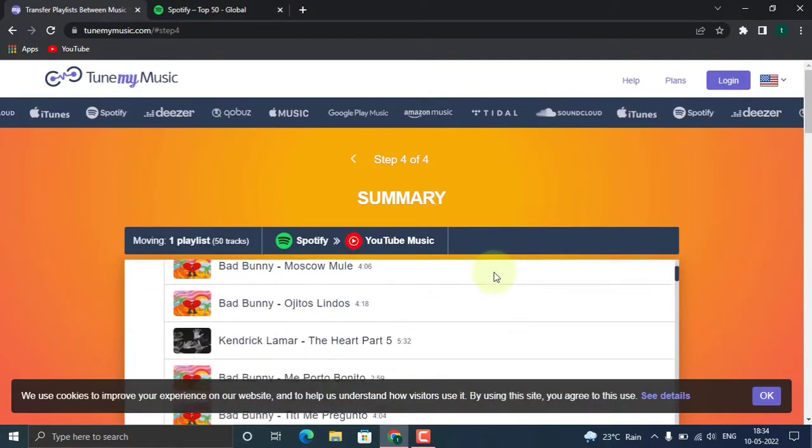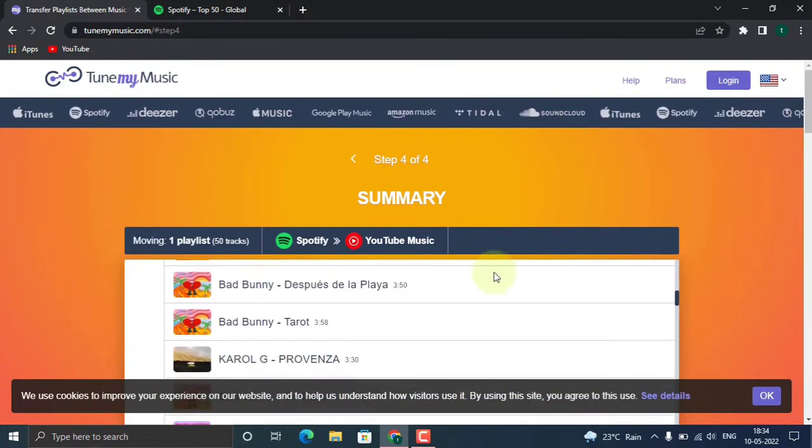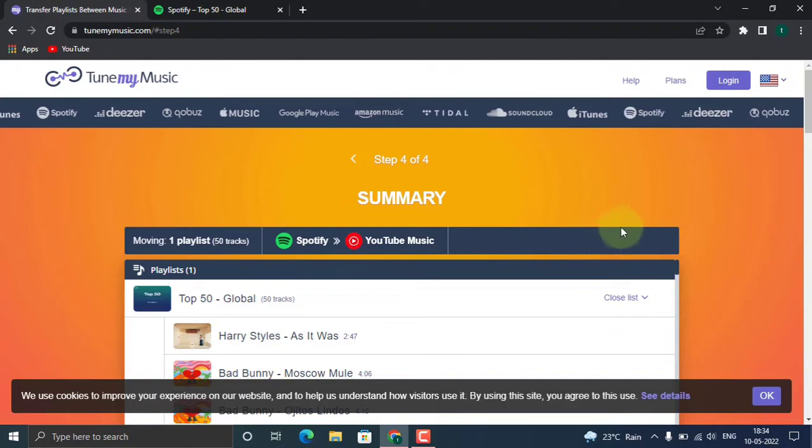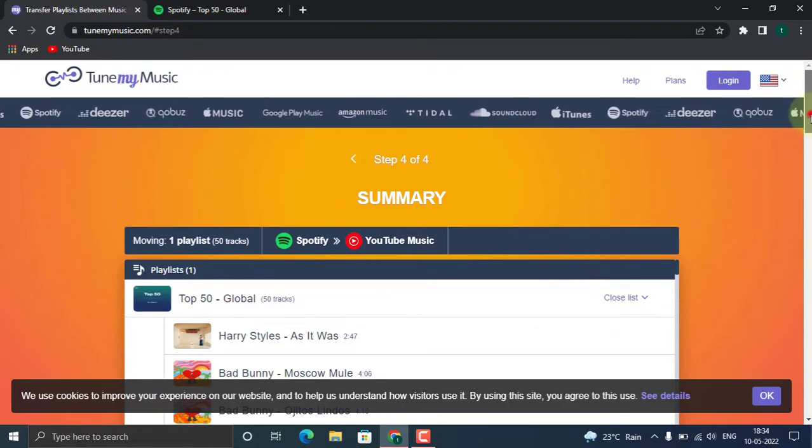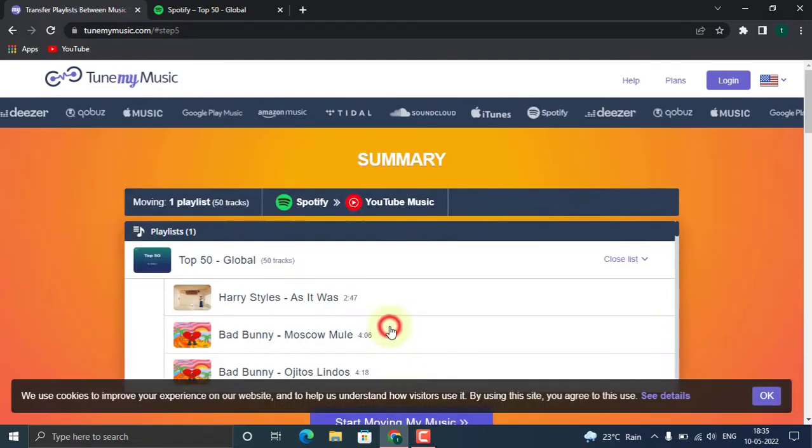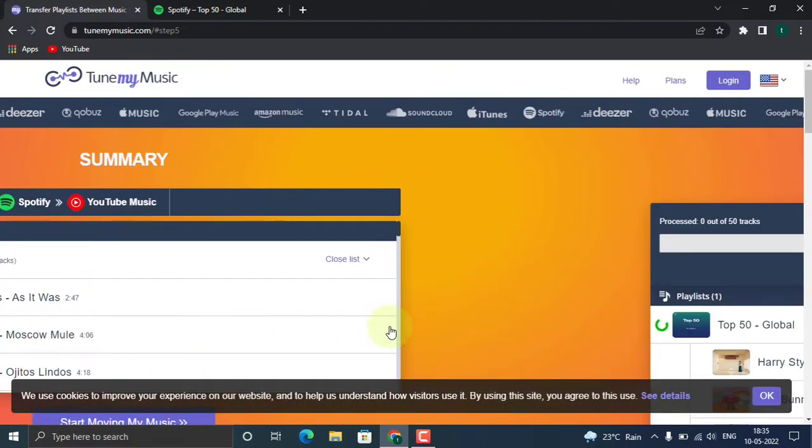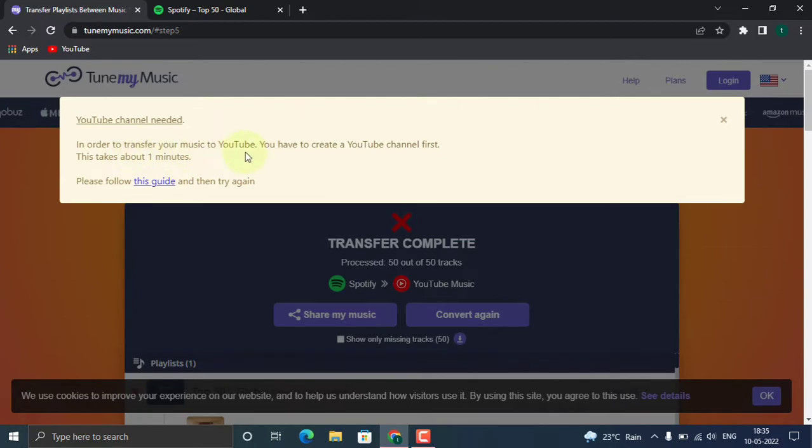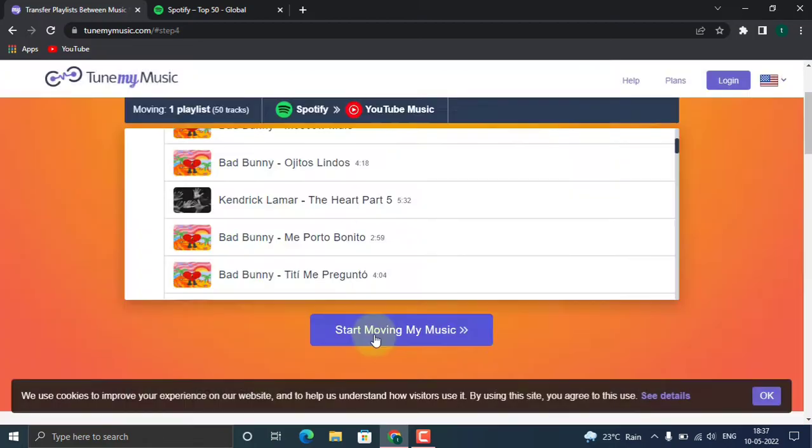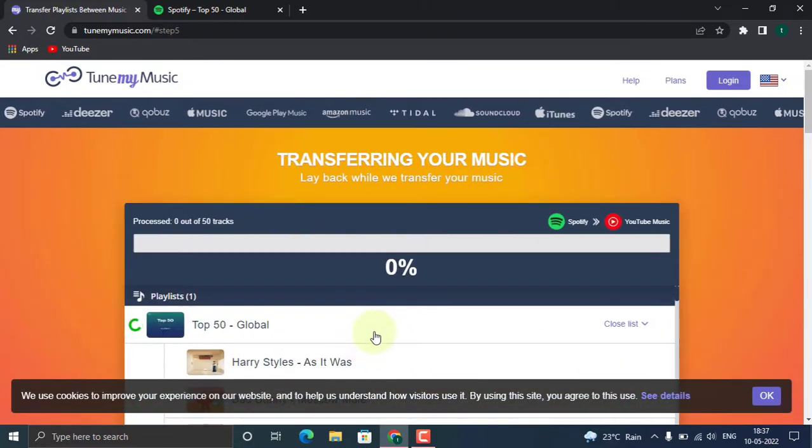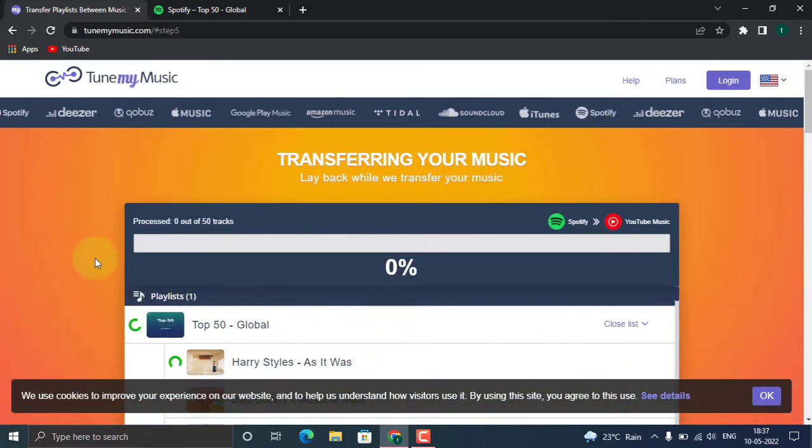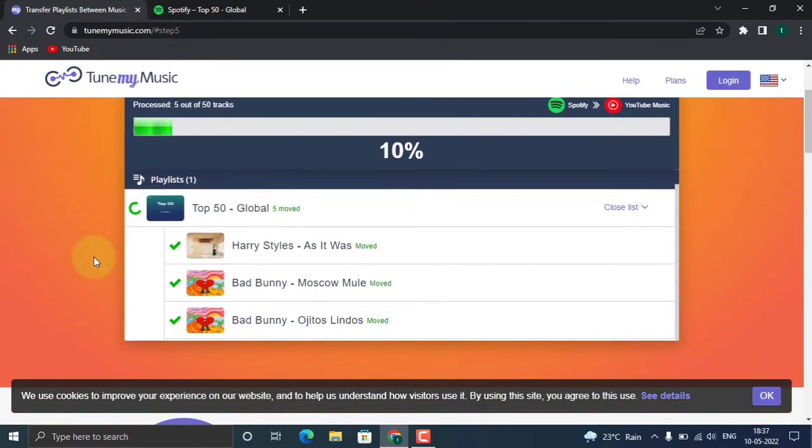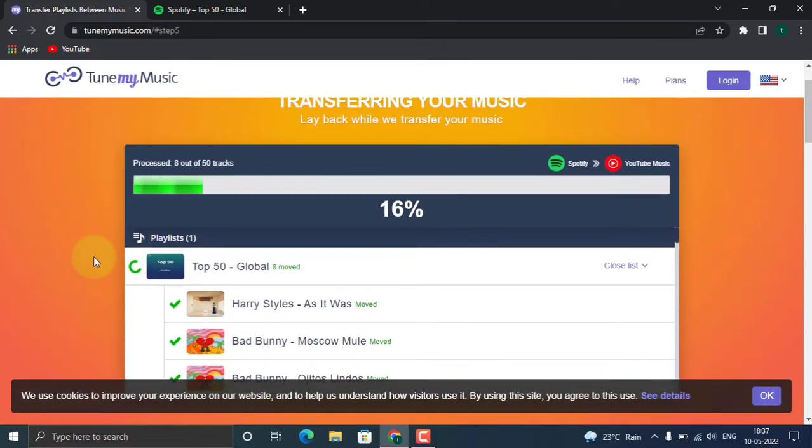Sign in with your Google account. Once you sign in, you can see it will be shown there, YouTube Music. Start moving my music. Sometimes it asks us to create a channel, so we should create a channel in our YouTube account. Once it's done, click on Transfer. Now the songs are being transferred.